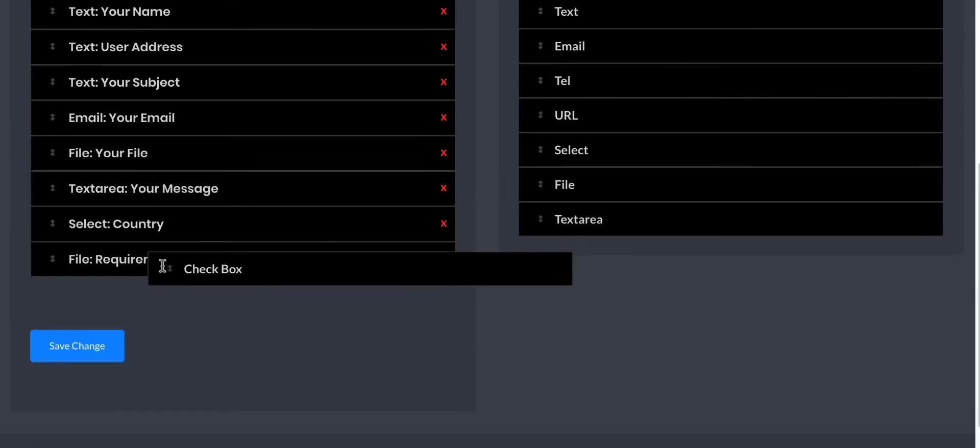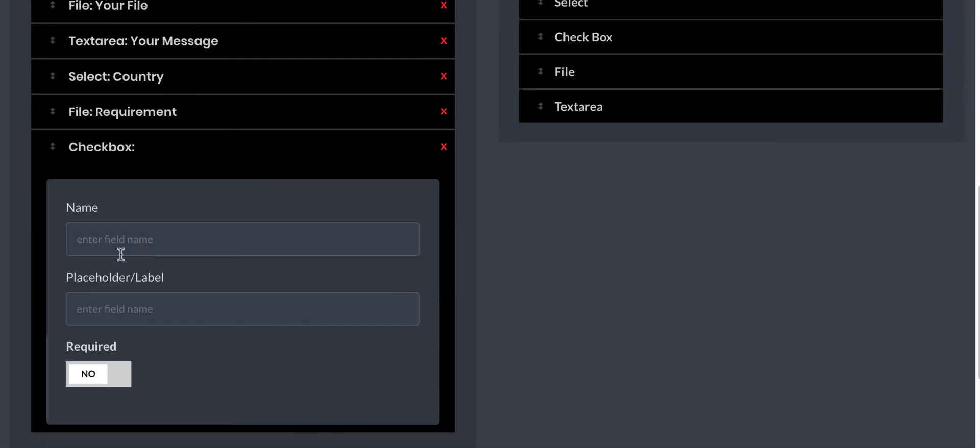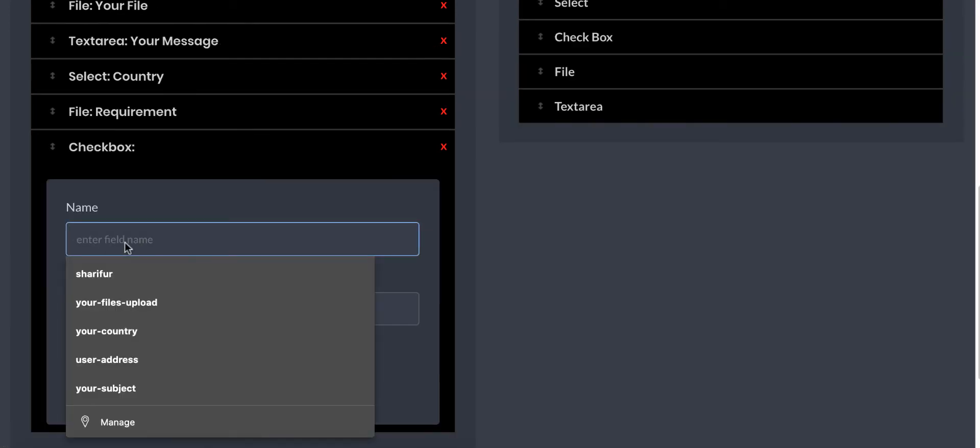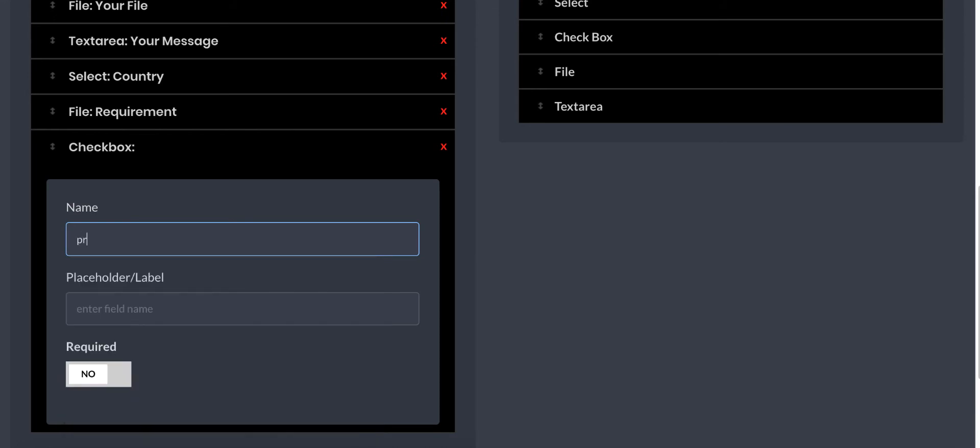Here it is. Let me show you another field which is checkbox.